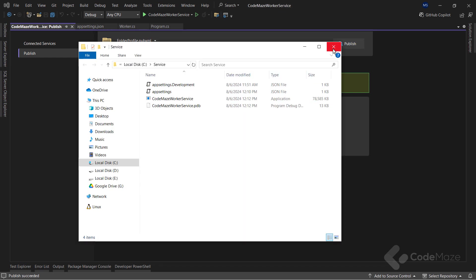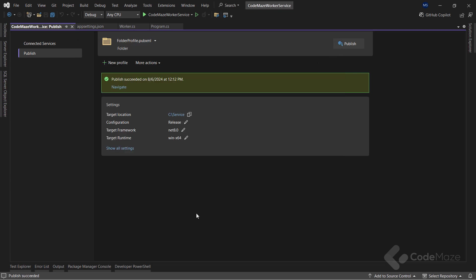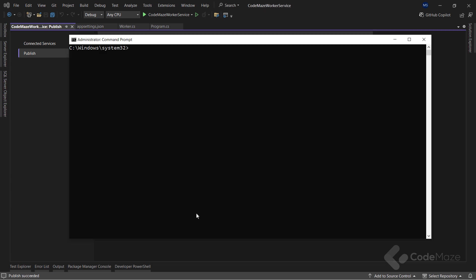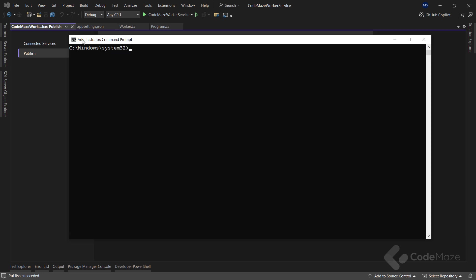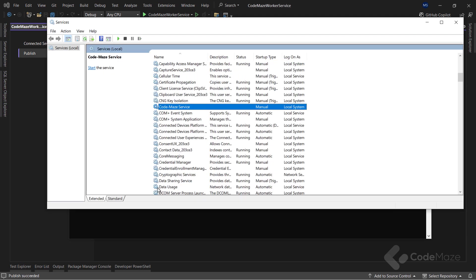To create a Windows service, I can use the Windows Service Control Manager sc.exe tool. The Service Control Manager operations require higher permissions as we are working directly with the operating system. And hence, we need to run the commands in the command window or a PowerShell with the administrator privileges. So, let's use the sc.exe create command and provide the service name, which is the codemaze service, and the path as arguments. The path should point to the service executable inside the folder I use for publishing my worker service. Once the command executes successfully, it will create a new Windows service with the name codemaze service and return this output. We can verify the newly created service in the Windows Service Management Console.